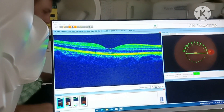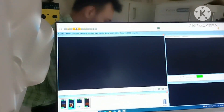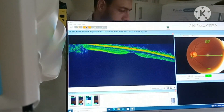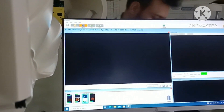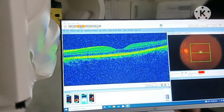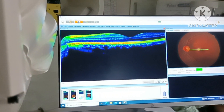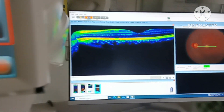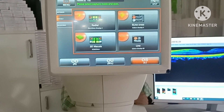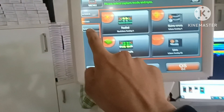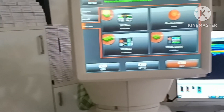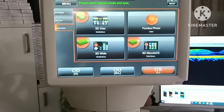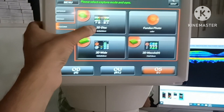First: Radial. Second: 5 line cross. Third: 3D macula. And line. Now glaucoma — 3D disc, fundus, 3D wide, 3D macula. First I will take 3D disc.